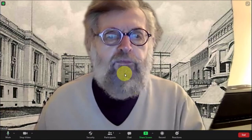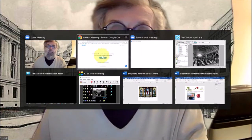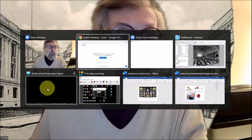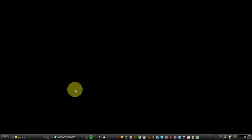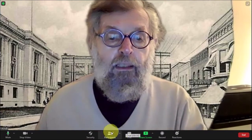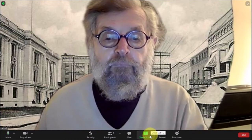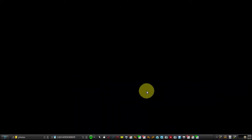Now I want to share a screen. Before sharing, I need to make sure the screen I want to share has focus. I use Alt+Tab to bring up all open screens, and the one I want to share is the Trial Director Presentation Kiosk. I click on it to give it focus, then Alt+Tab back into my Zoom session. I go down to Share Screen, pick the Trial Director kiosk, and click Share.